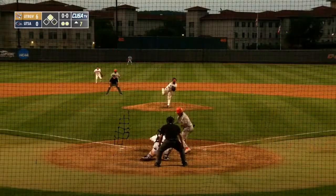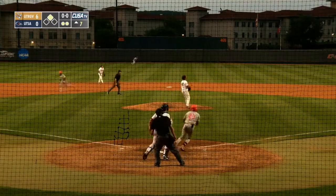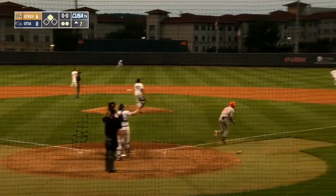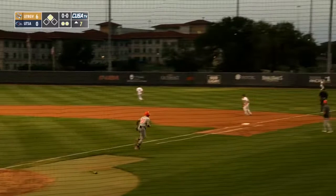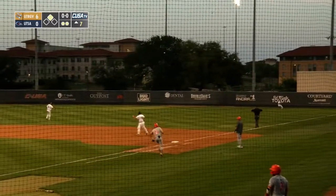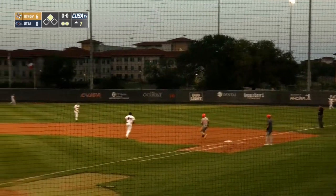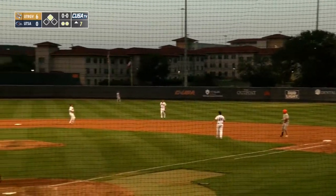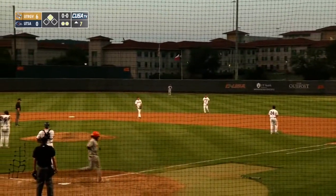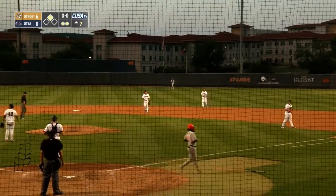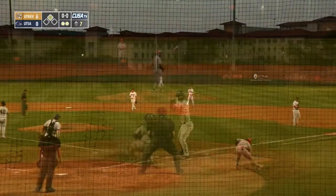1-0 pitch. Fastball swung on, sending to right field. This one will bounce to King in right. Being waved around from second, and scoring is Sturgis. Being waved around is Kane from first, and he'll score.